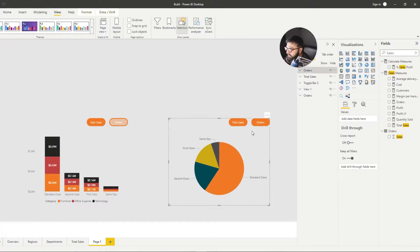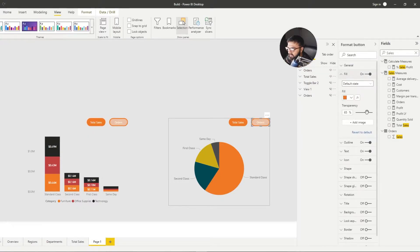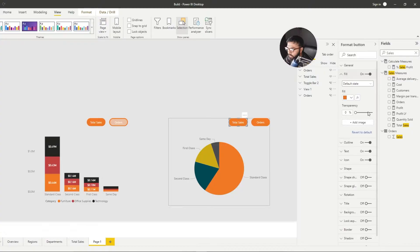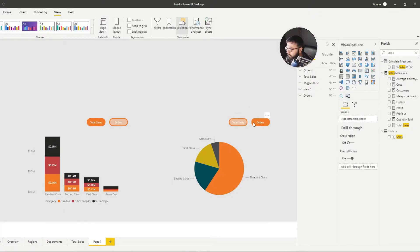Now what we need to do with our buttons is reverse what we did. Select the Orders button and turn the default Fill state to zero percent. Click Total Cells, go to Fill, turn it to 65%, and on Hover set this to zero percent. So now we have our two states, represented by our two groups.